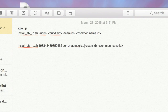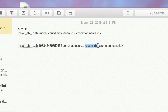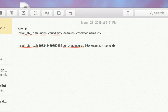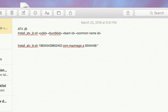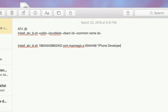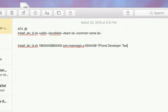So com.maomagic.a was the Bundle ID I created. Then we have the Team ID — that's what we found inside Keychain Access; the Organizational Unit is what Keychain calls it. And finally the Common Name, which is the last parameter. This one needs quotes around it, so make sure you put quotes and type out or copy and paste the full Common Name ID we got out of Keychain.